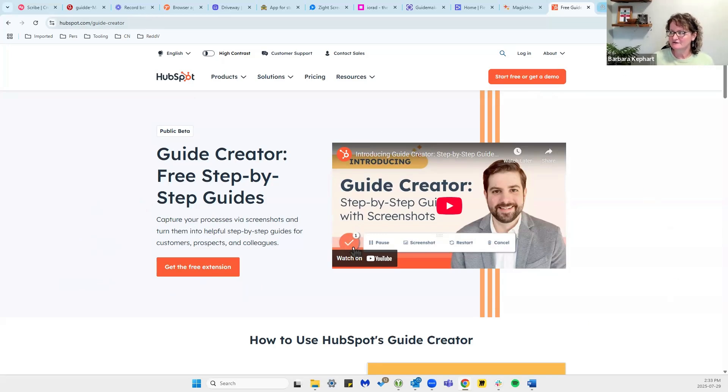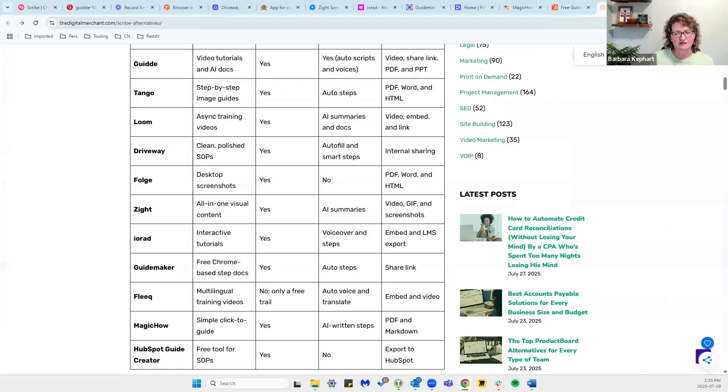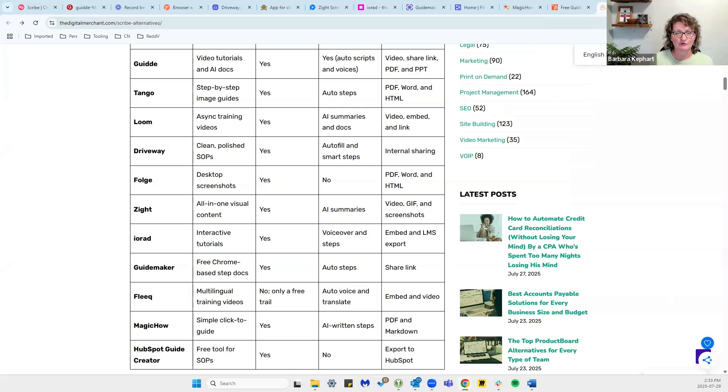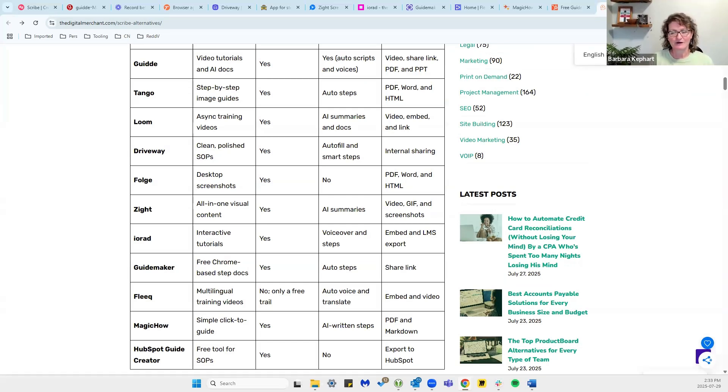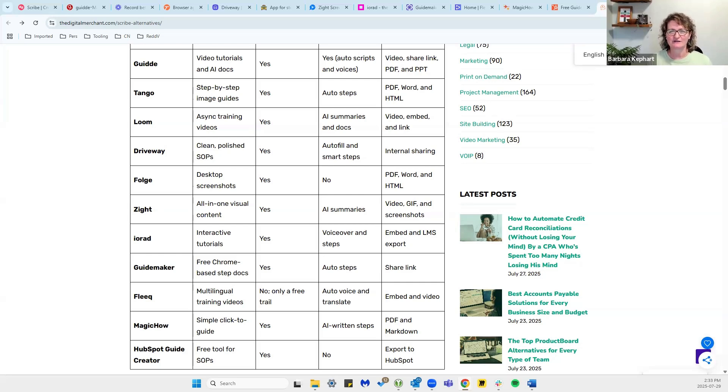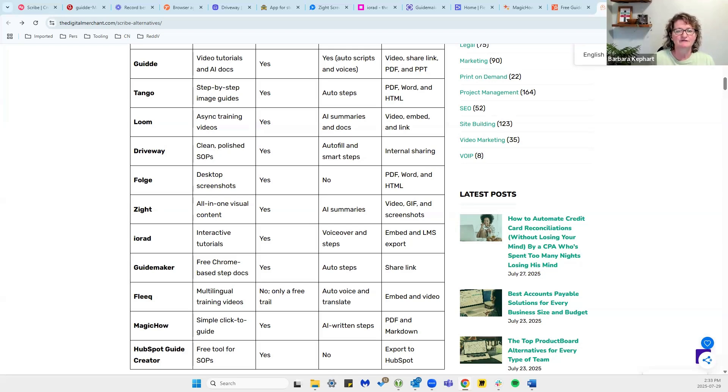So when we're looking at all of these different documentation tools out there, this is a table of everything that I just covered. Really pick the one you're most likely to use. Go ahead and look at all the different ones that are out there.